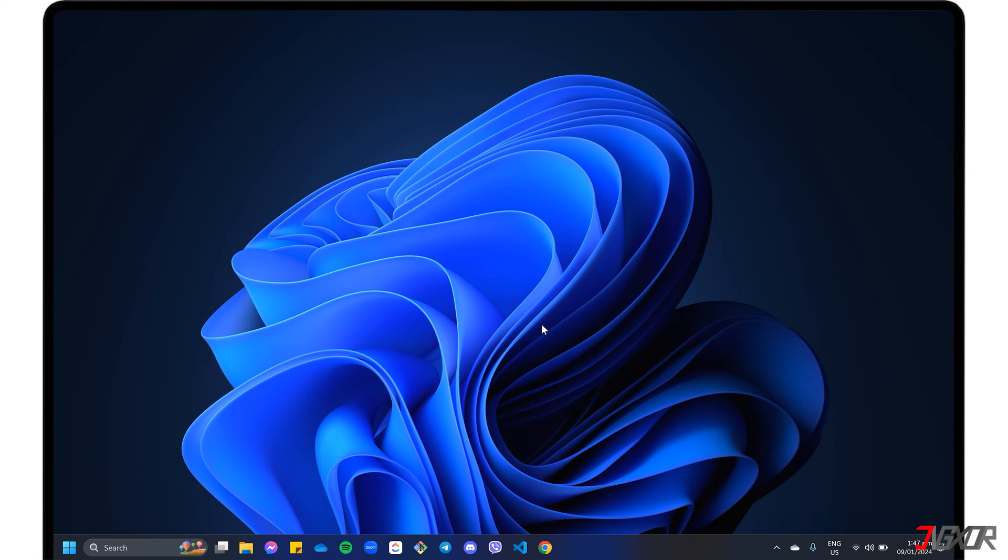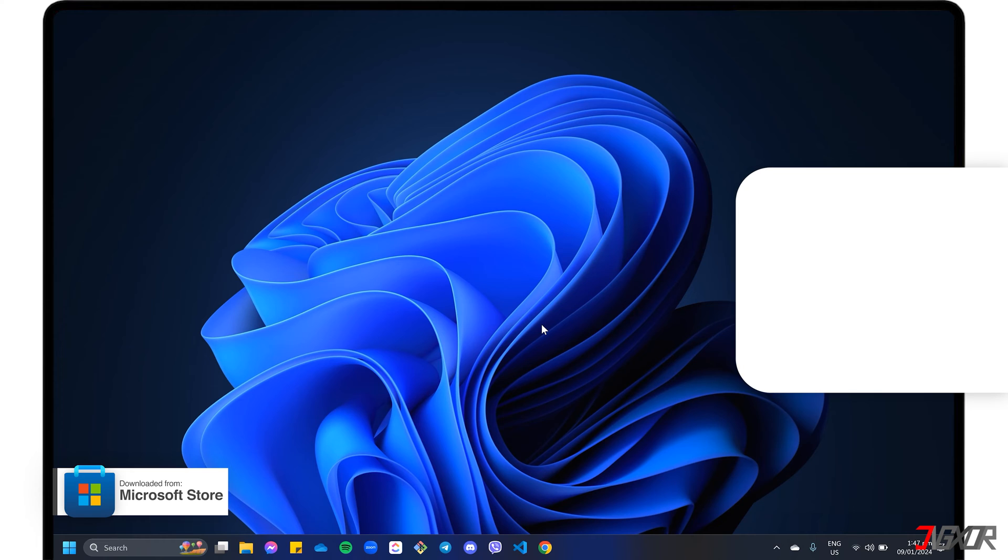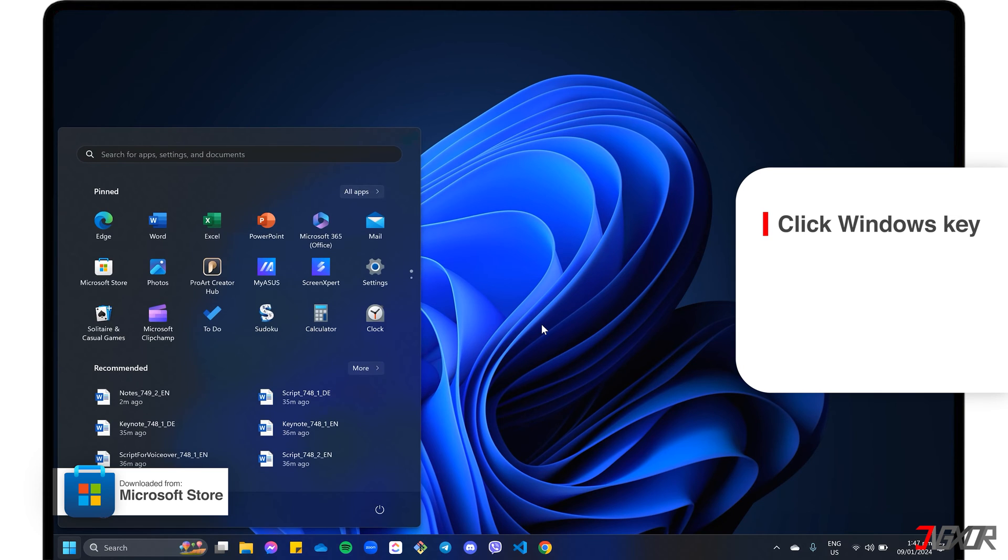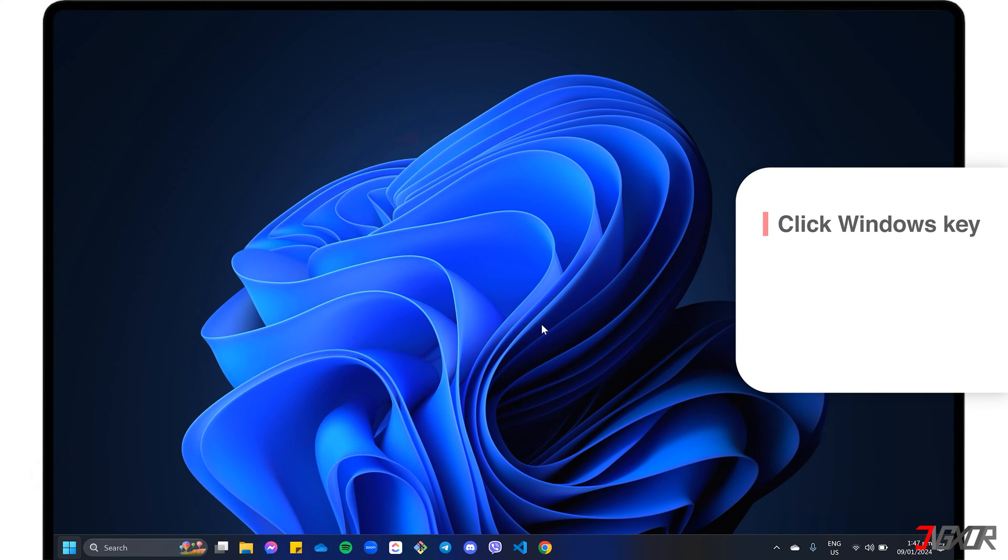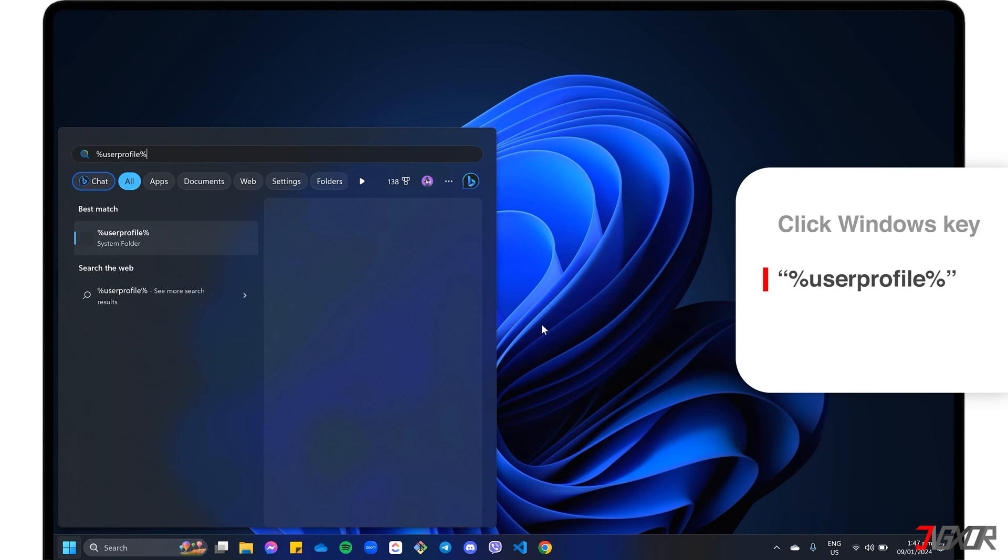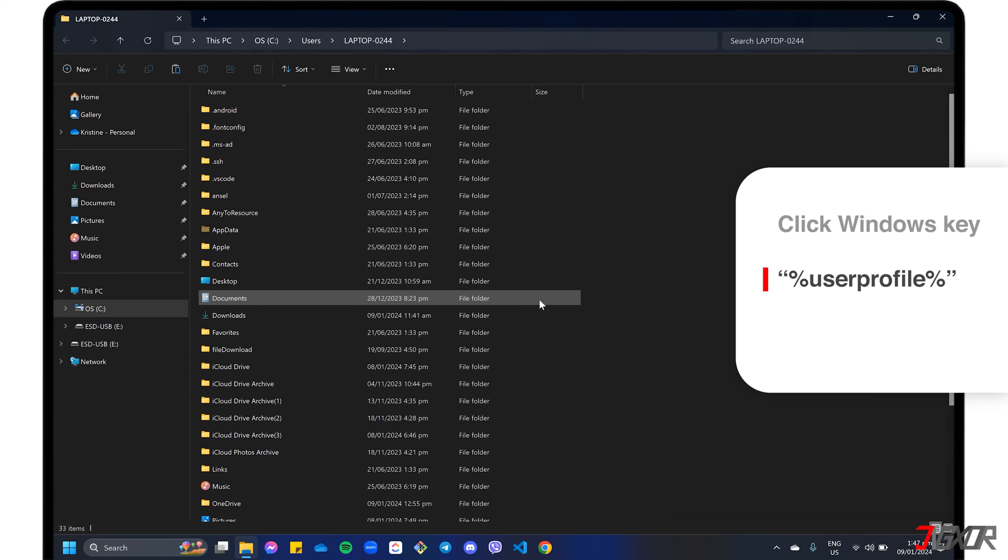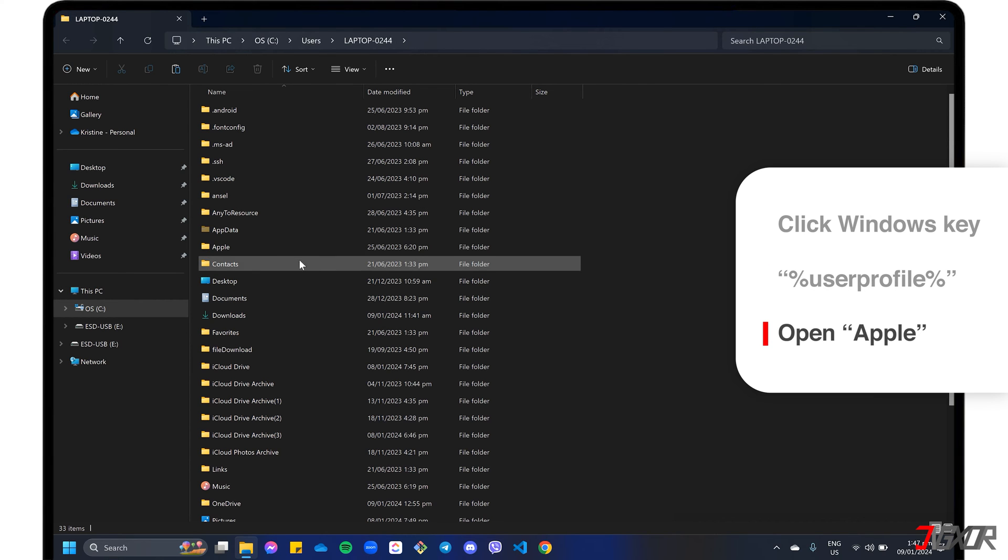Depending on where you downloaded and installed iTunes on your PC, the location of your backups will vary. For instance, if you installed iTunes from the Microsoft Store, click the Windows key and search for %UserProfile%. Select the one sublabeled System Folder from the search results and open the Apple folder.